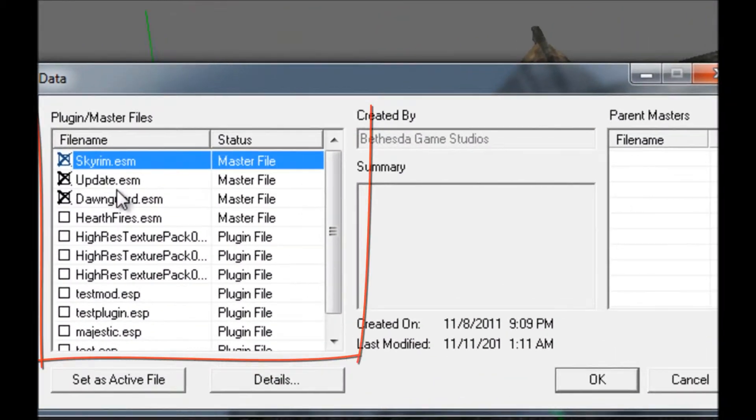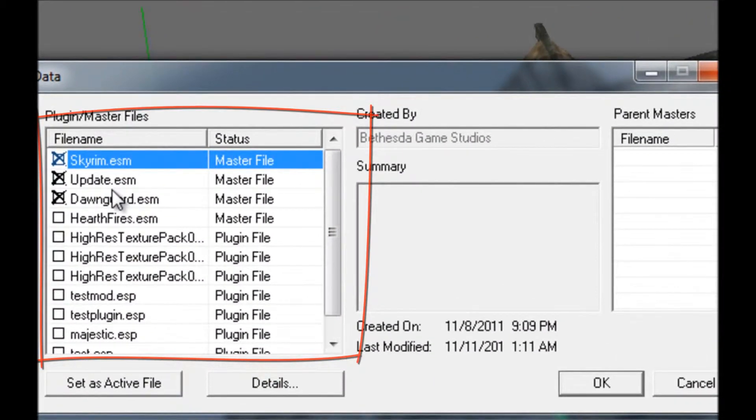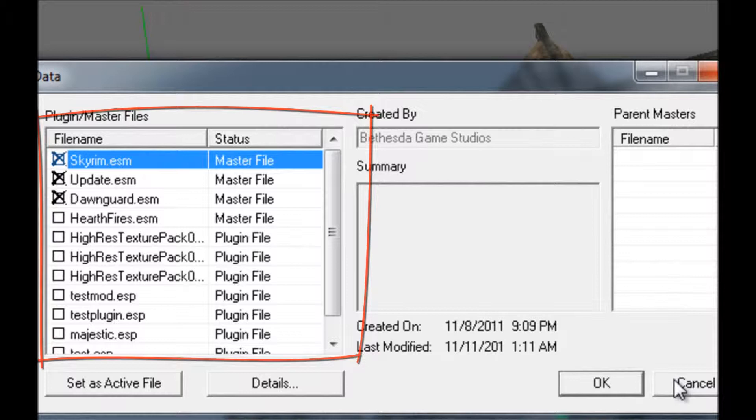First, load up Skyrim.esm and Update.esm. You can load Dawnguard or Hearthfire if you want, but it's not necessary. You should immediately save the mod as your InnName.esp.